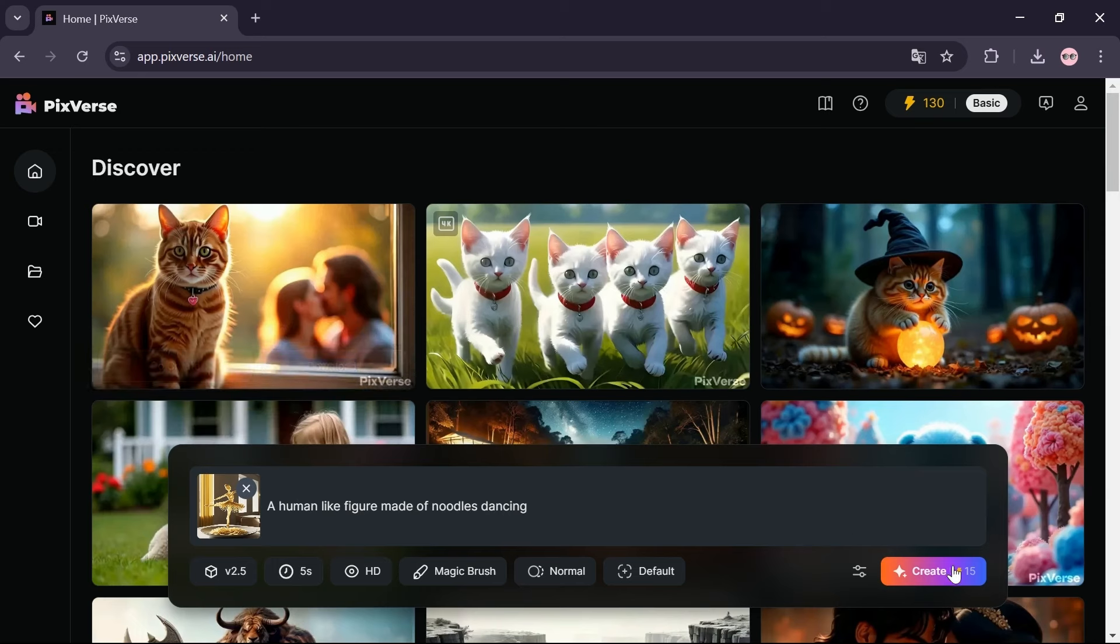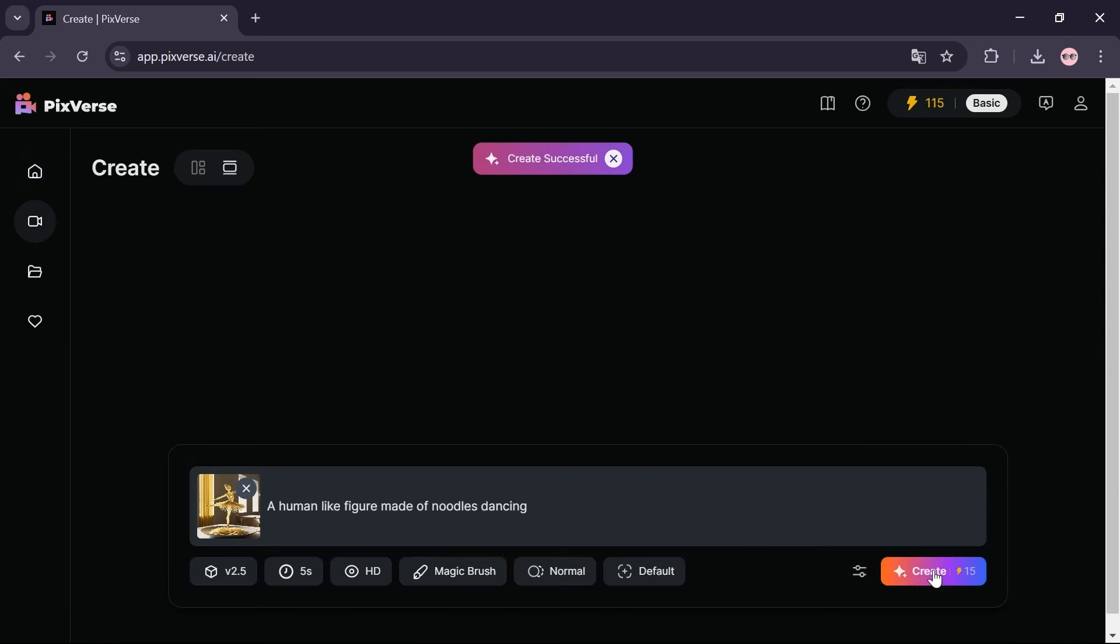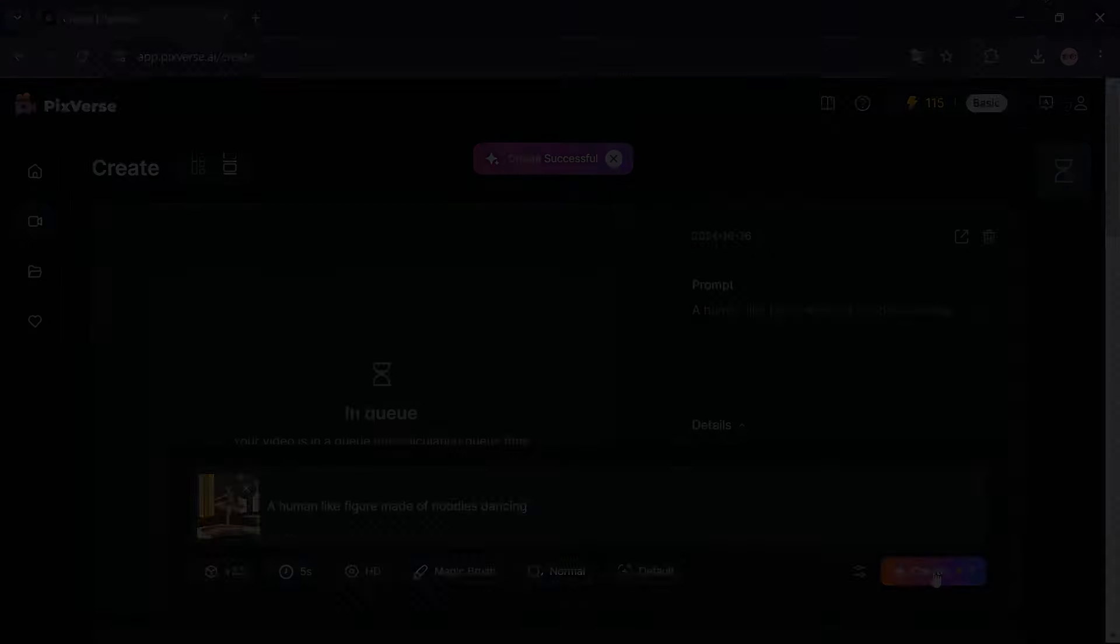Click on the create option. Wait a few seconds for the video to be generated for you.